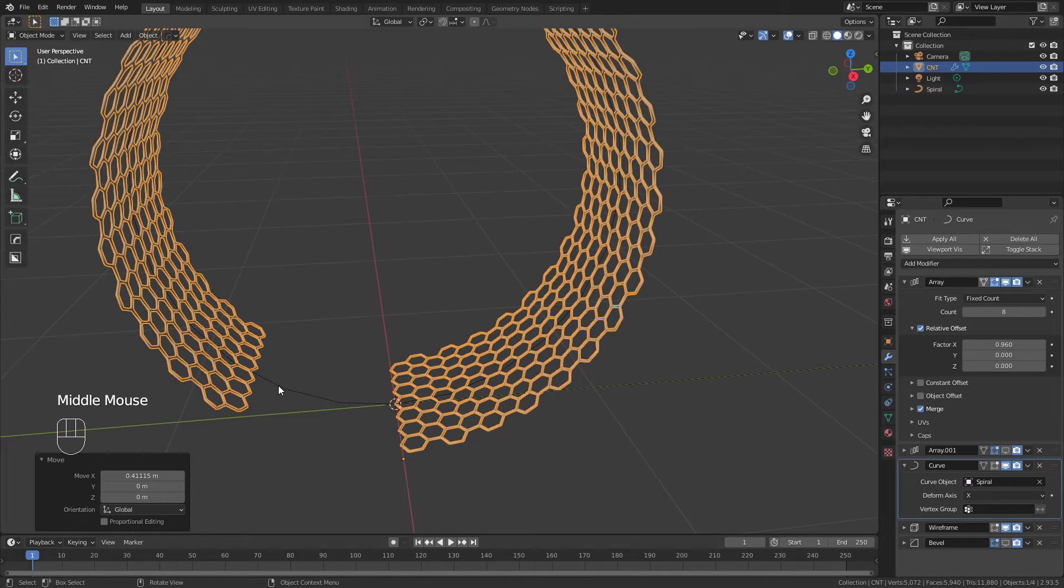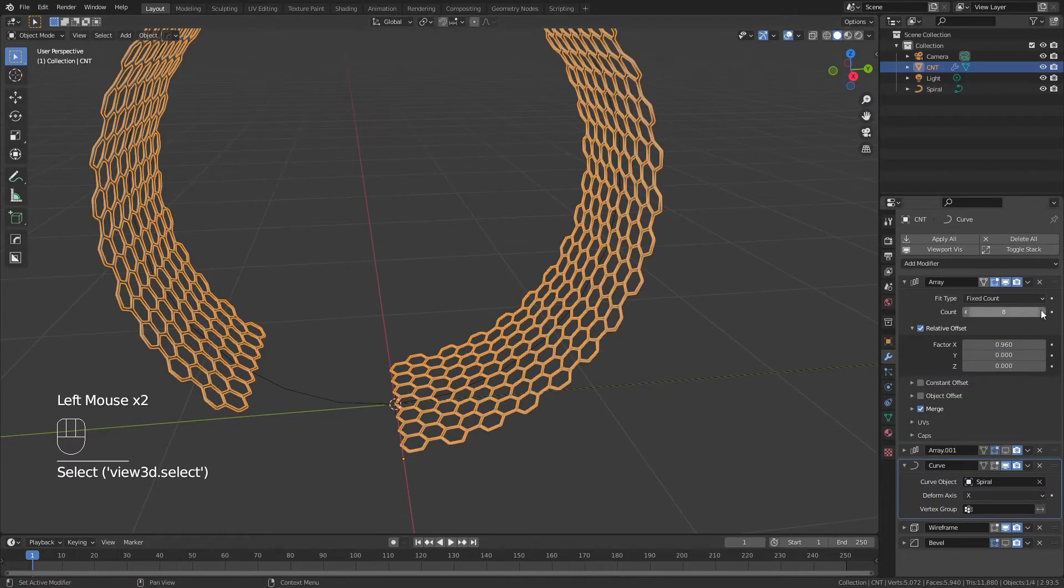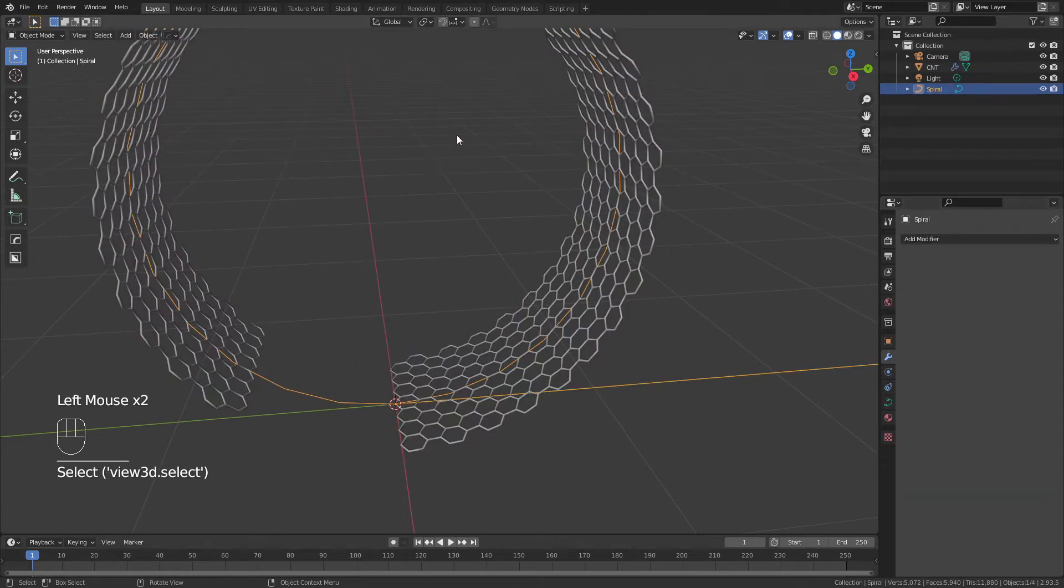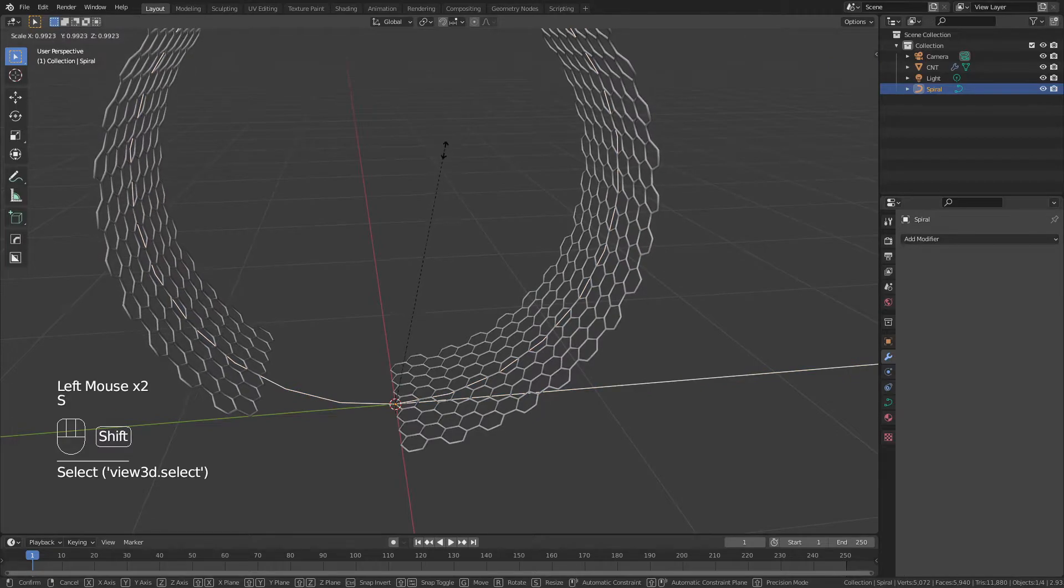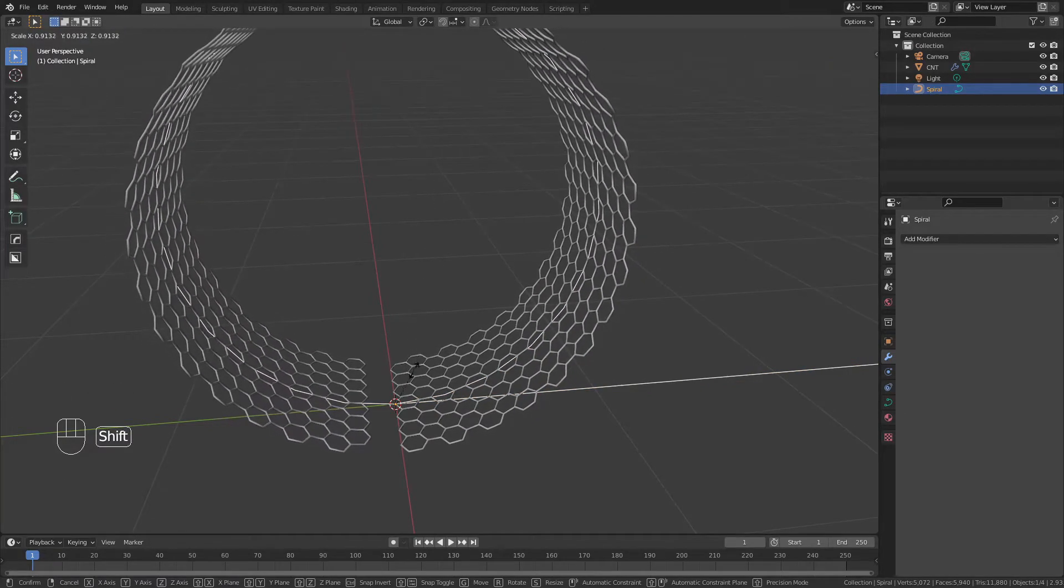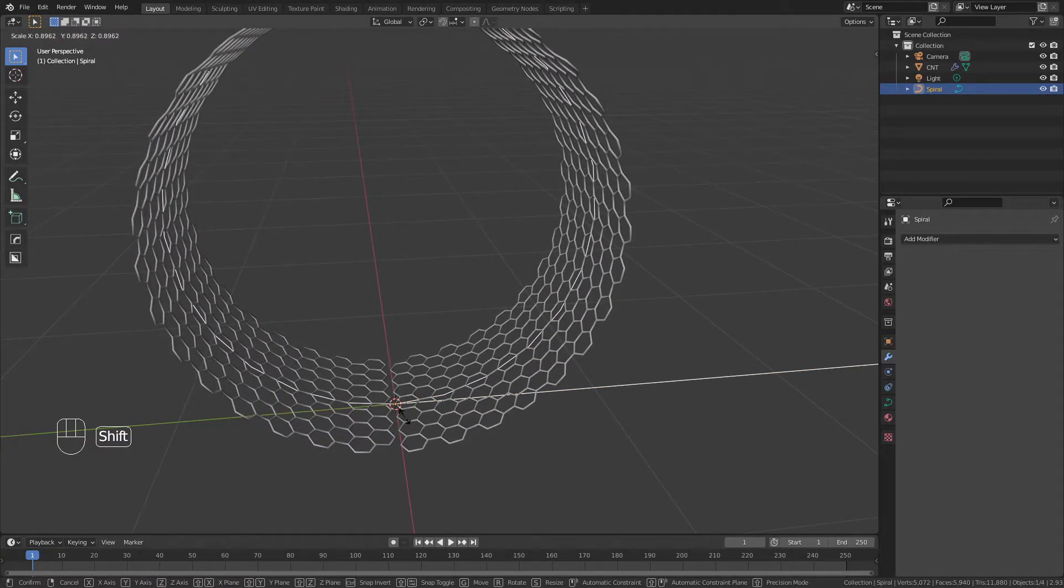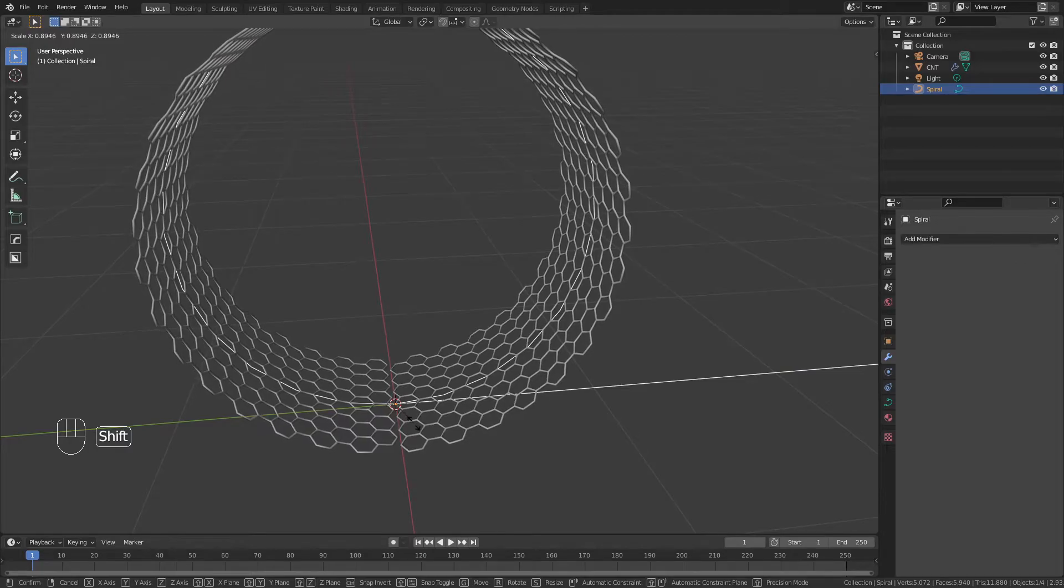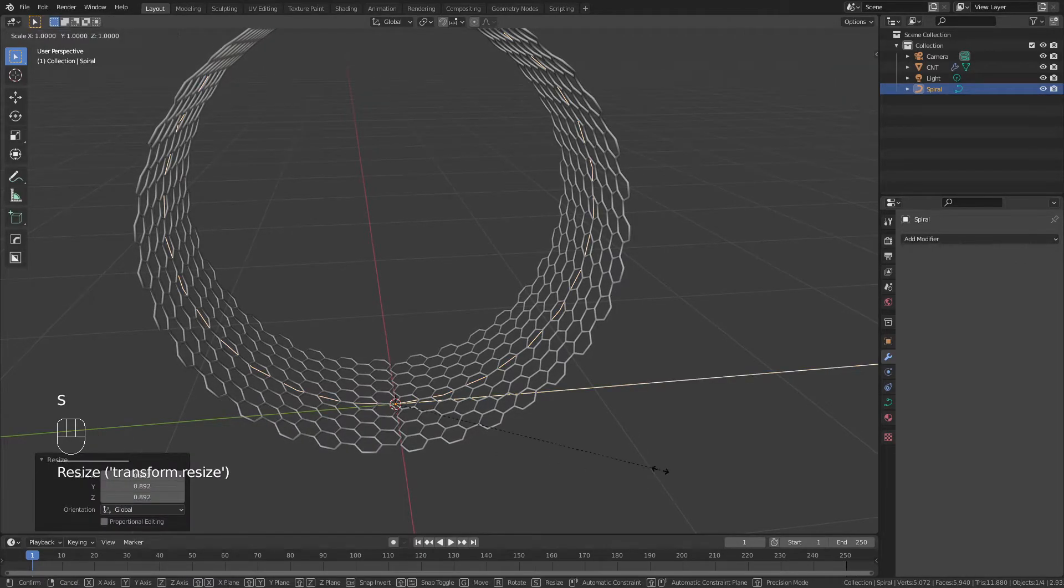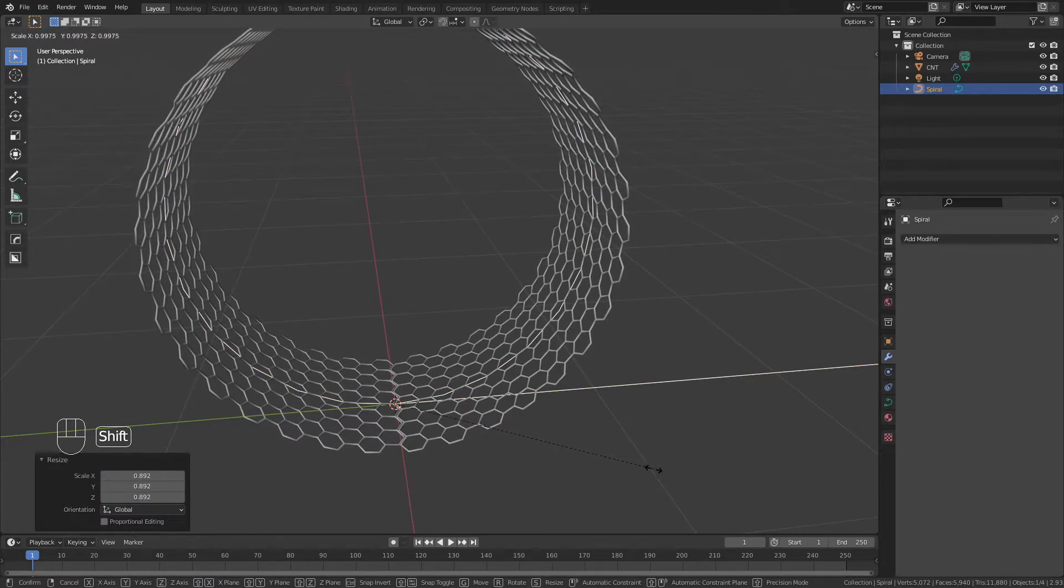Then, if the object is too big, or if the number of array segments is not going to perfectly match, what I can do is I can just grab my spiral and scale it down. So I'm going to scale until these pieces are essentially just perfectly matching. Just about there.